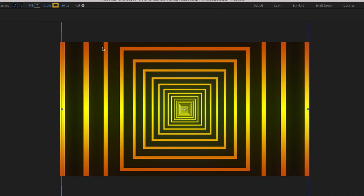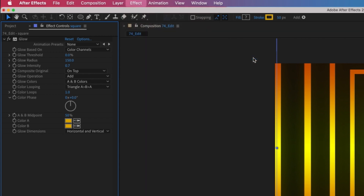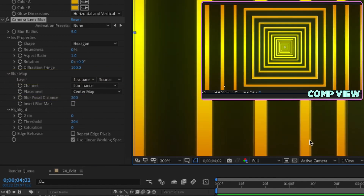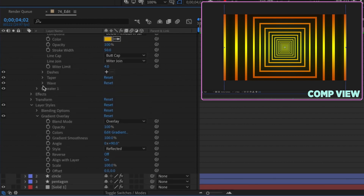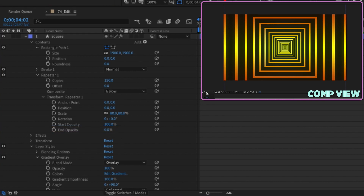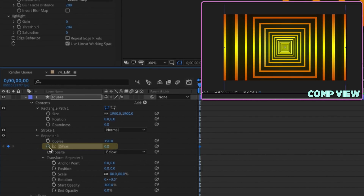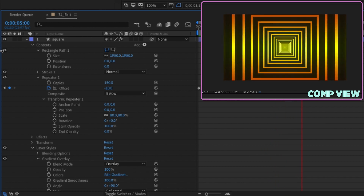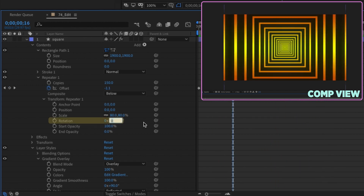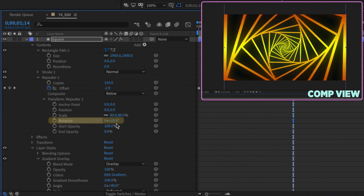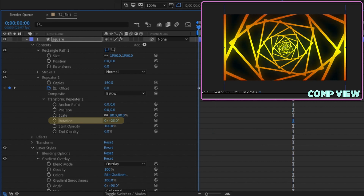Go back to Effect > Blur and Sharpen > Camera Lens Blur. Change the blur map layer to square and set the blur focal distance to 200. Go into the repeater on the rectangle and change end opacity to zero so it fades off in the distance. Animate the offset: put a keyframe at the beginning, go forward five seconds, hit N to loop, change to negative 10. Watch it play back and we get that tunnel look. Under transform repeater properties, if you change rotation to say 5 or 15 degrees, you get some really interesting and cool looks.